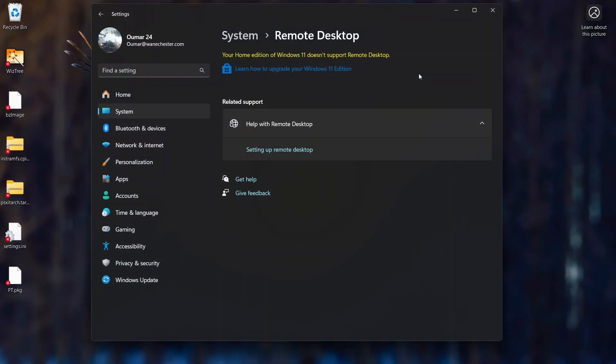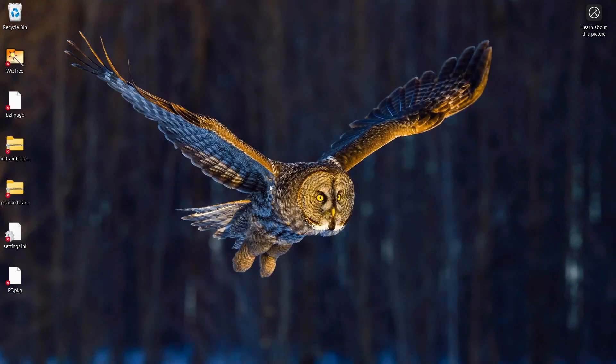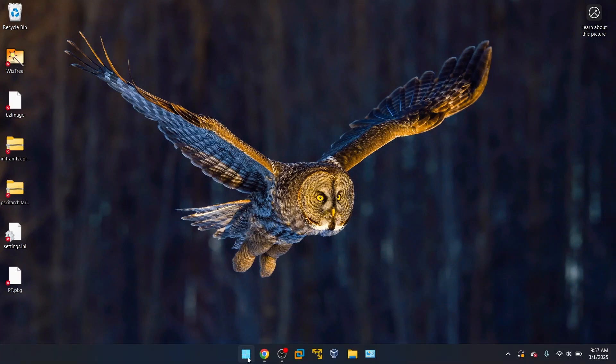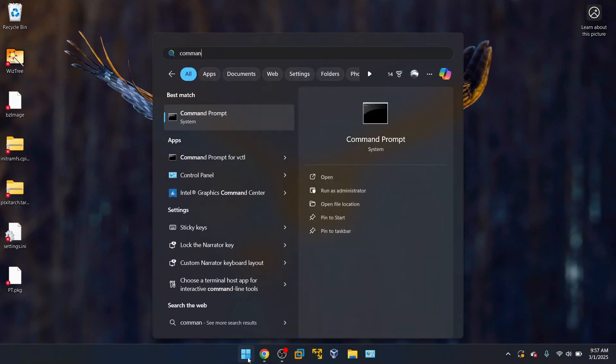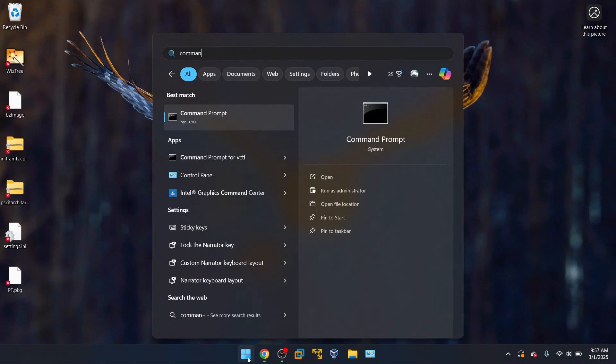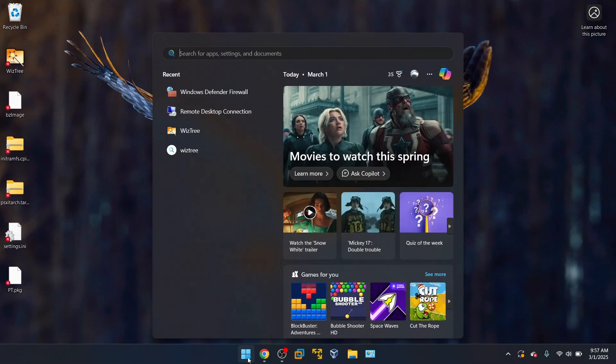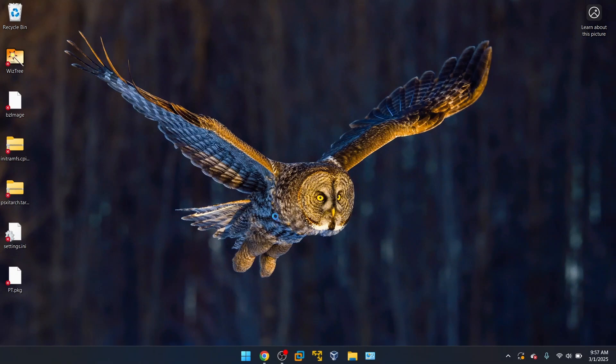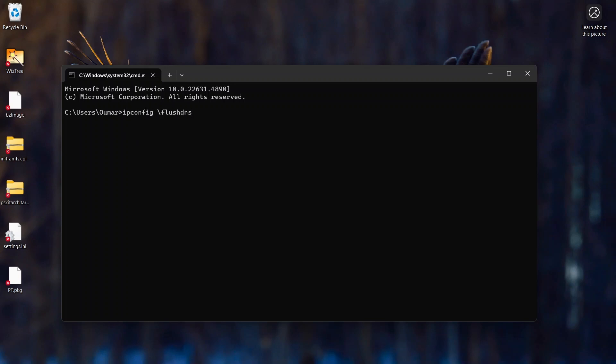Next thing you could try to do is open the command prompt and flushing the DNS. This is always one of the first steps I take whenever there's some type of connectivity issues just in general. So you can either type in command prompt or the fastest way I like to do is just R and then CMD. The Windows icon R and then CMD. And then all you have to do is ipconfig and then slash flush DNS and then it'll flush the DNS.